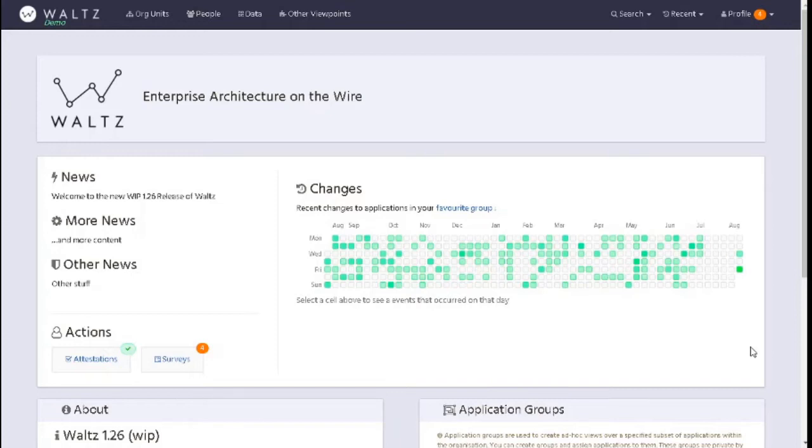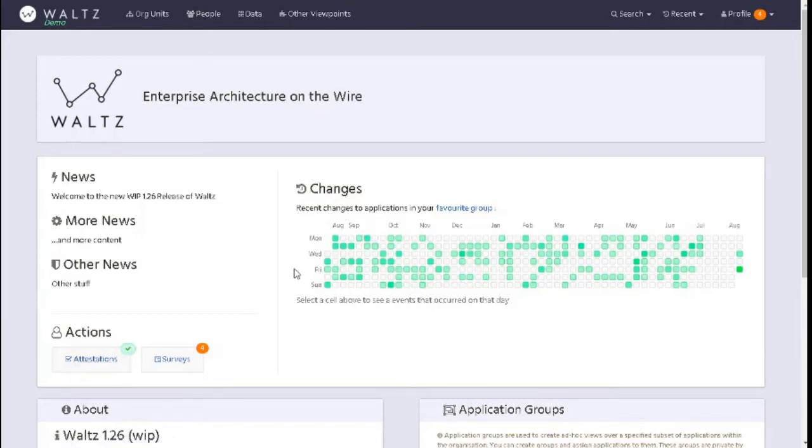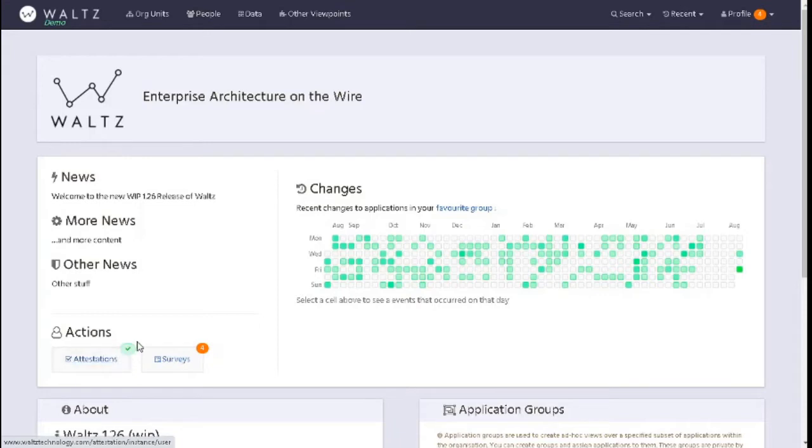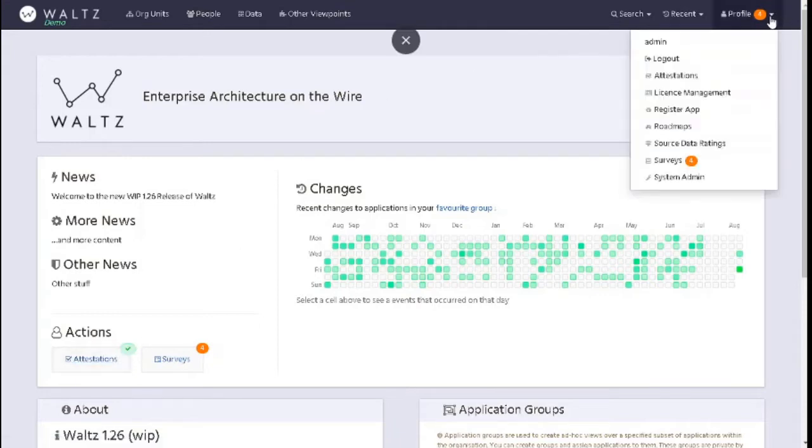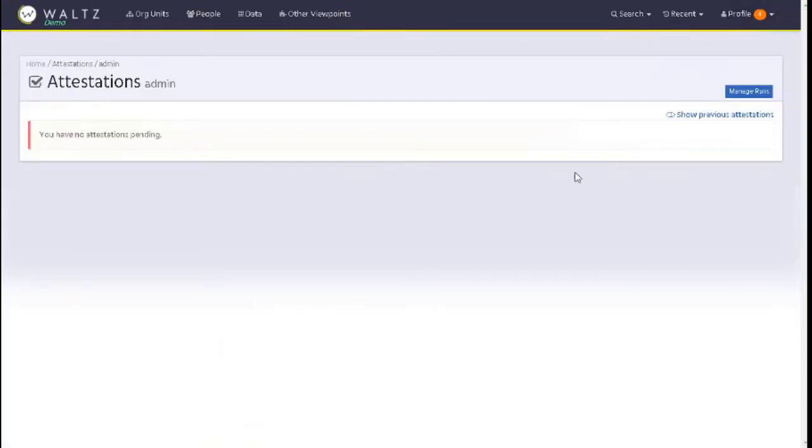If you're looking to understand if you have any attestations outstanding, you can look at your actions here. This is based on your favorite group that we can see just here. If there are attestations outstanding, I would see a number just here. Alternatively, I can look within profile, look within attestations, and we will see the same thing.